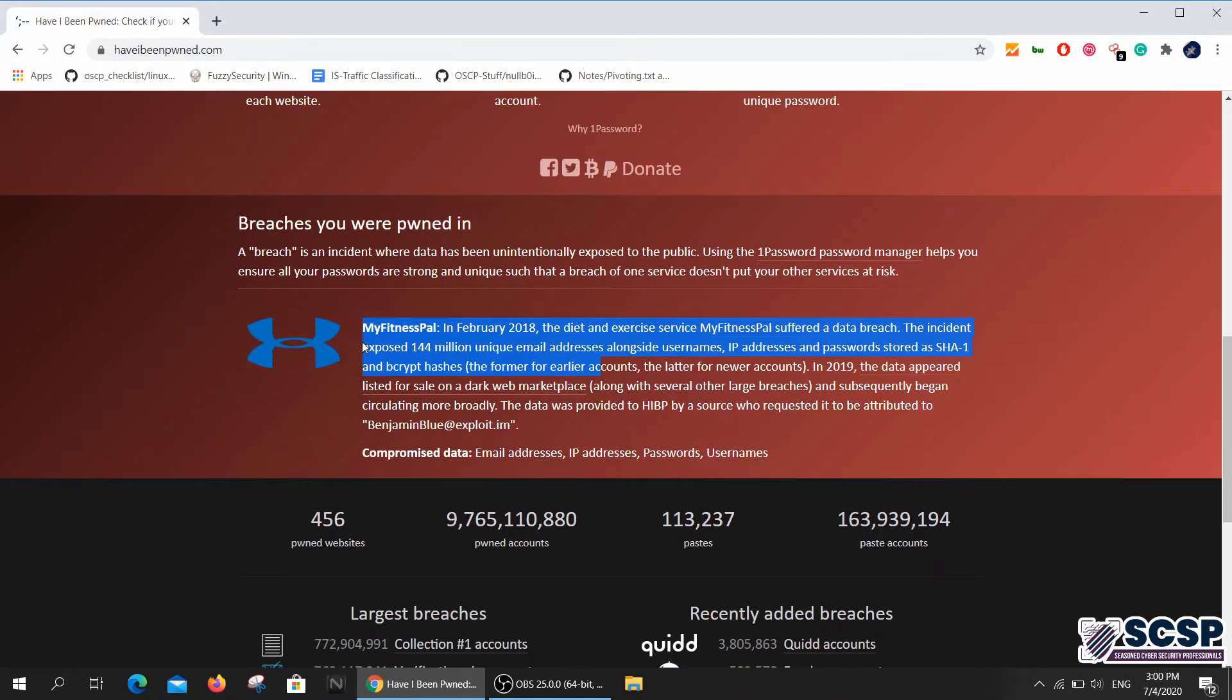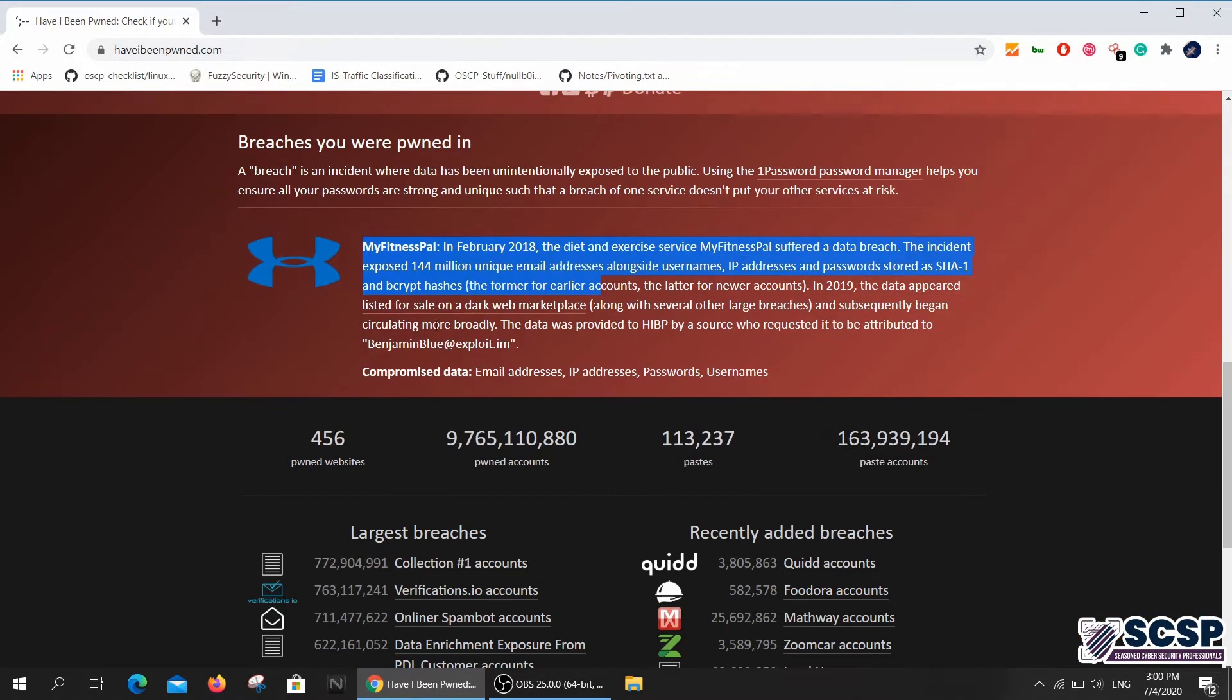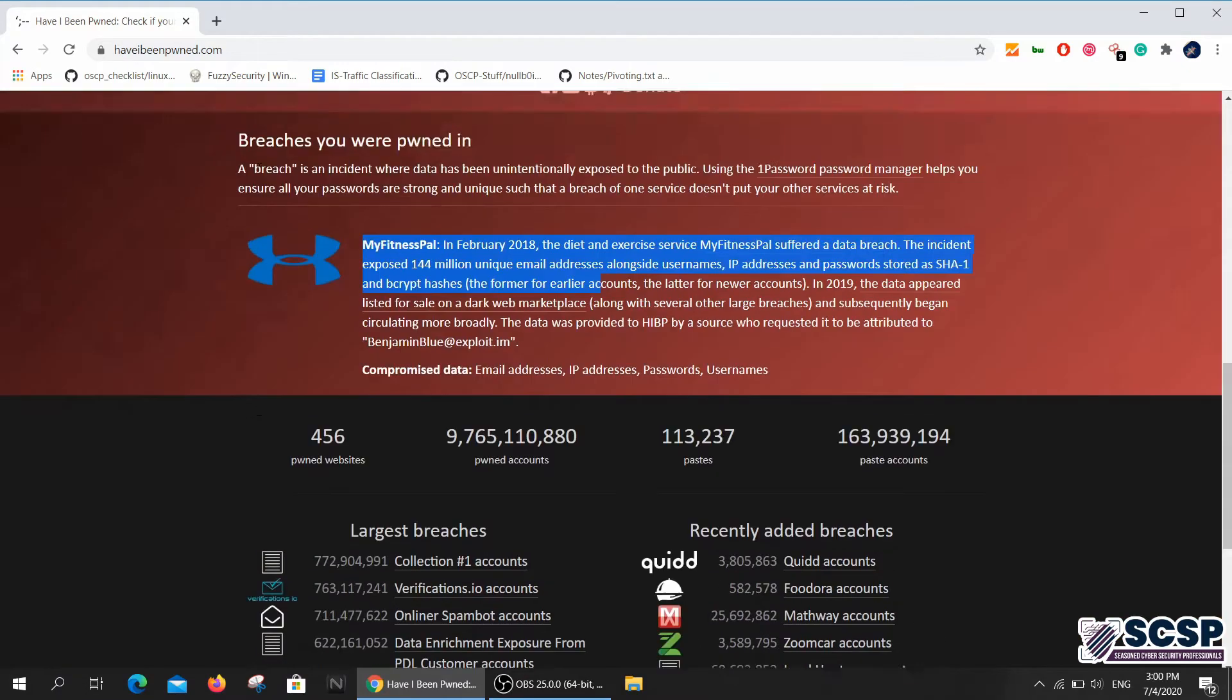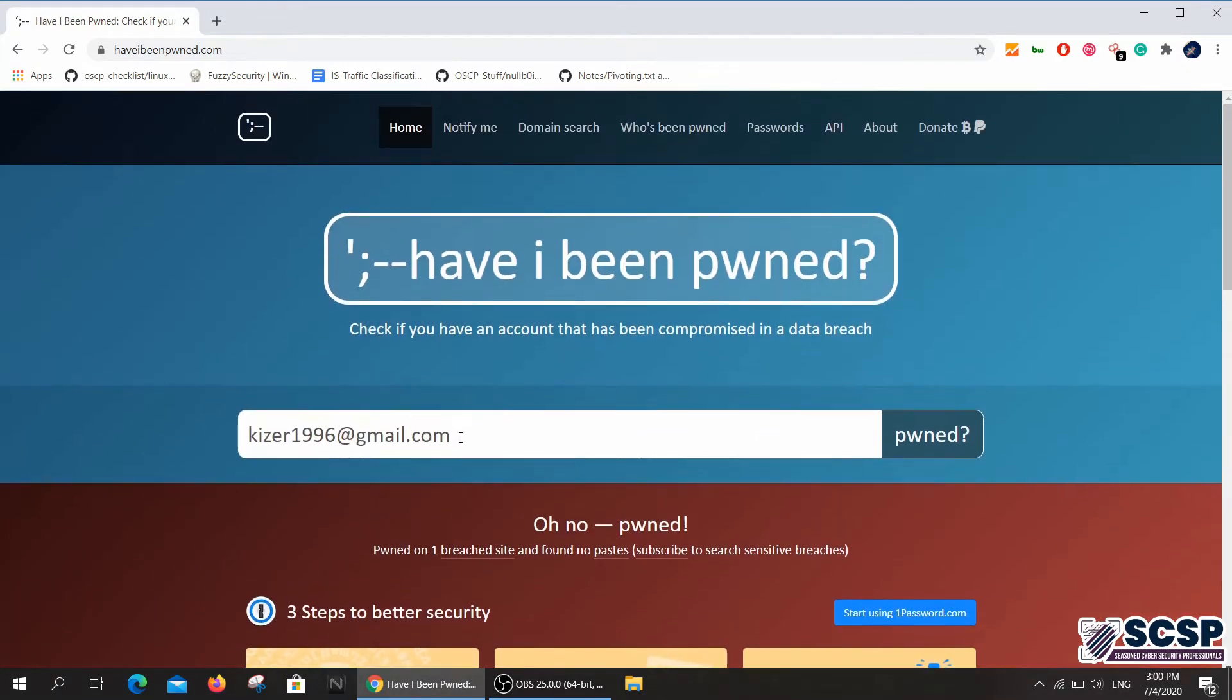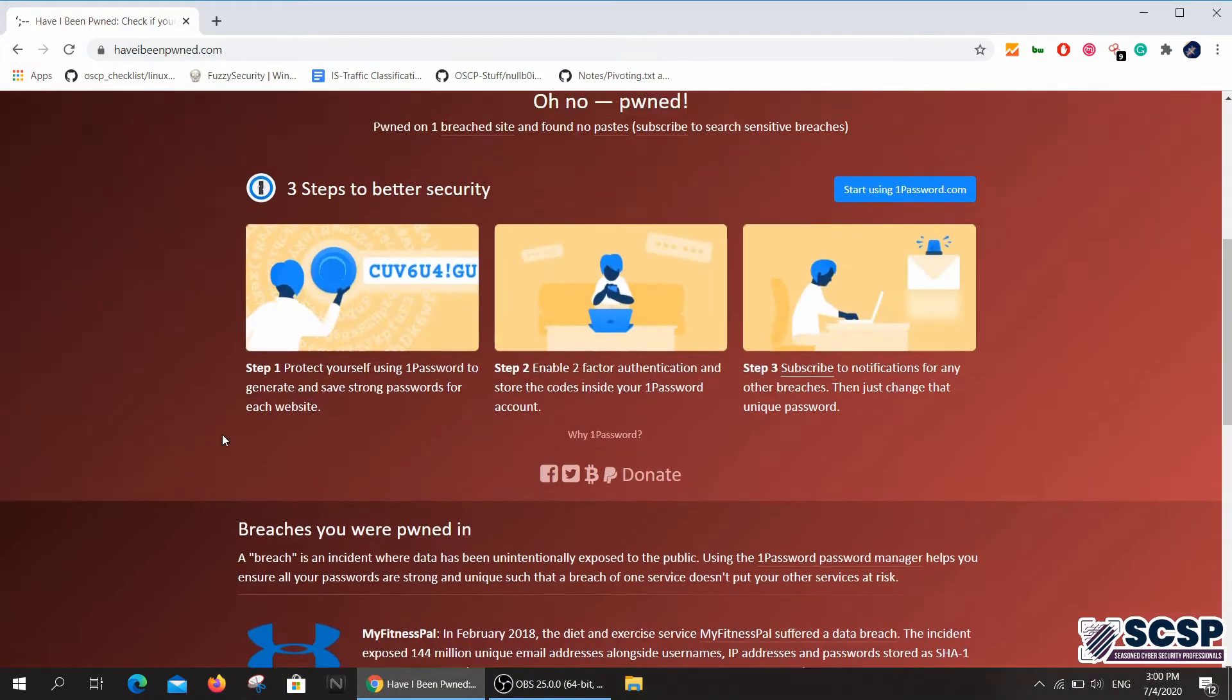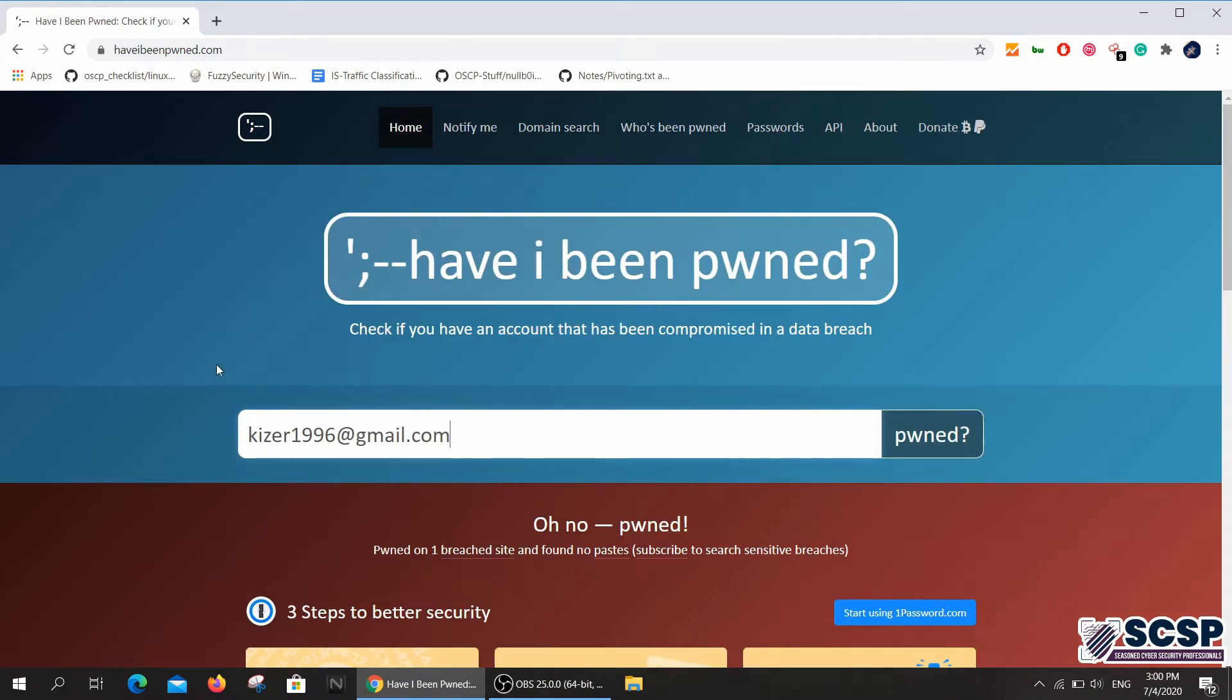So you can go ahead and type in any email that you want to check if that email was pwned or not.